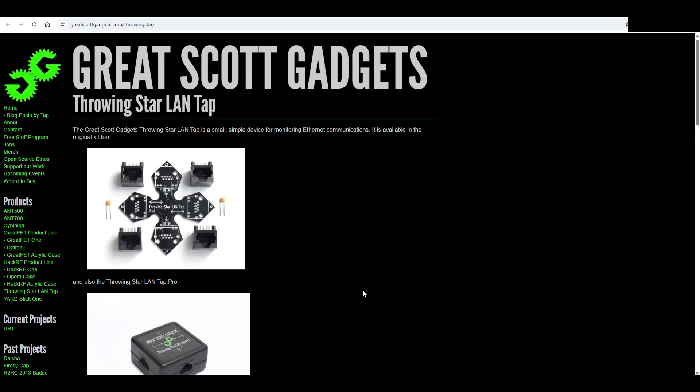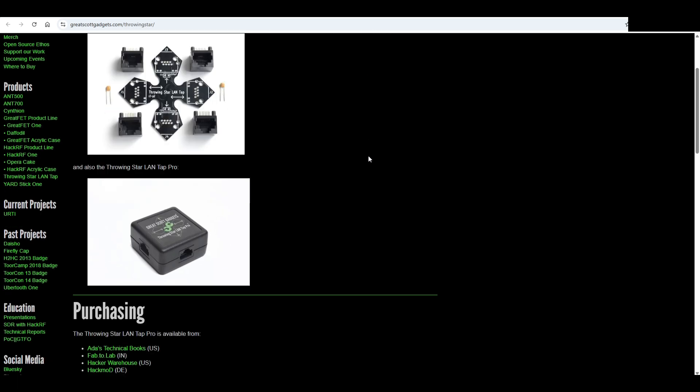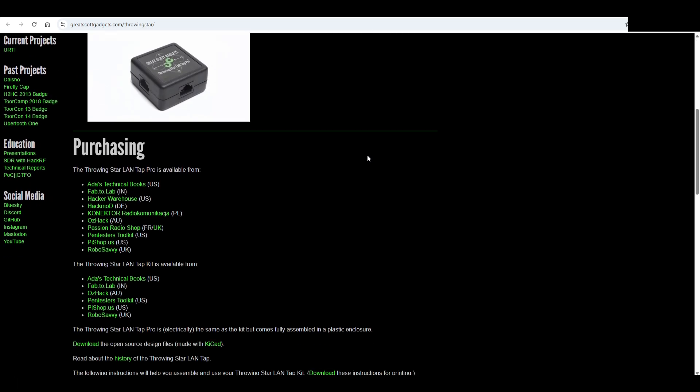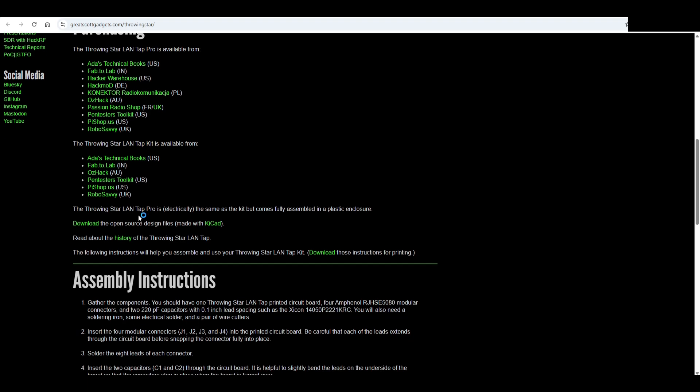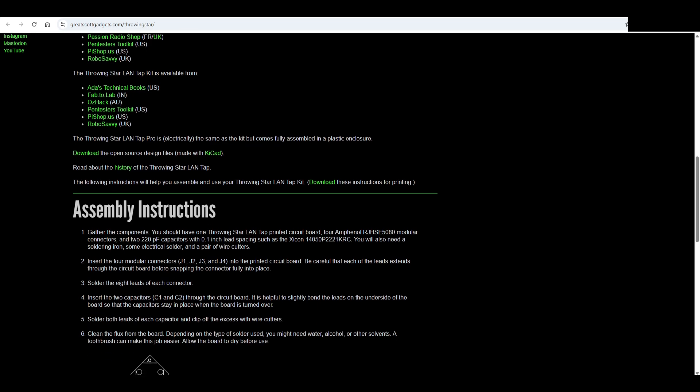Today's video is about the Throwing Star LAN Tap, and this is the official website of the project. As you can see, it's basically monitoring one source to one target. These are the purchase links, and you can also download the open source design files.